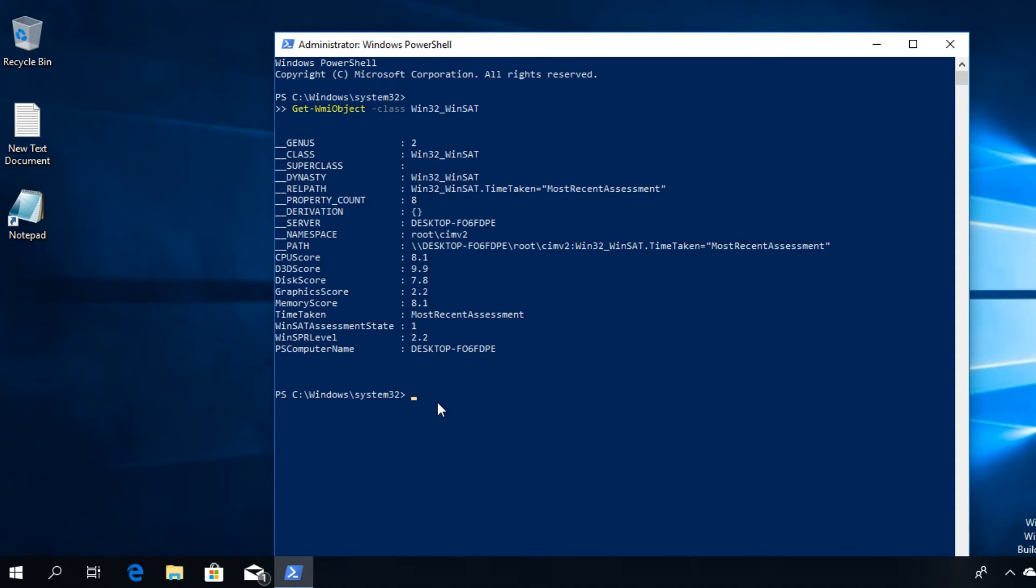Like that we can bring back something like the old Windows Experience Index, and I'm hoping that you would like this feature.